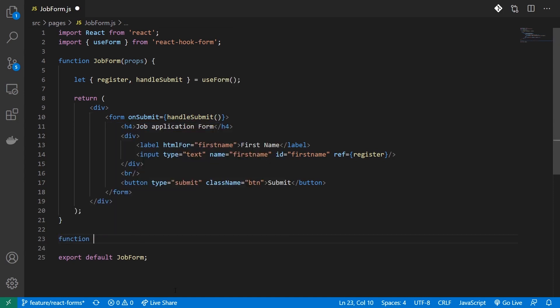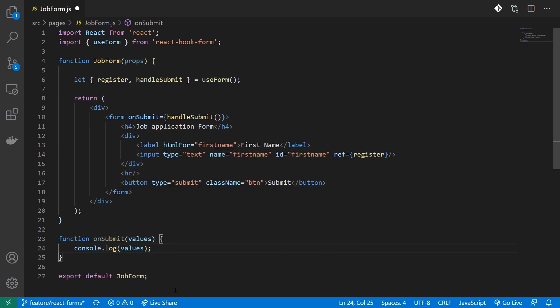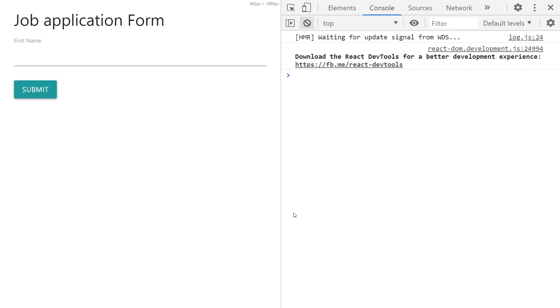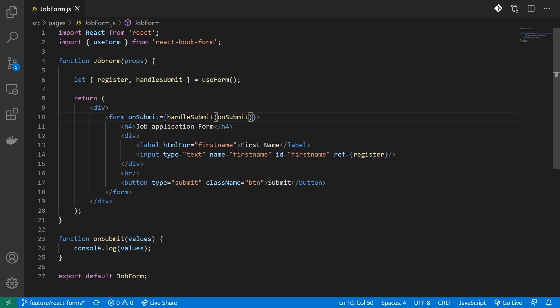Now let's create an onSubmit handler. This is just going to take values and for now I'll be logging these values, and I'll provide this handler to handleSubmit. When I head over to the browser and enter my first name, you can see I can render that data. This is how you would normally do it when you're using react-hook-form. Now let's see how we can convert this into a reusable component.